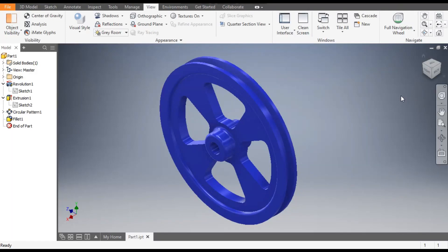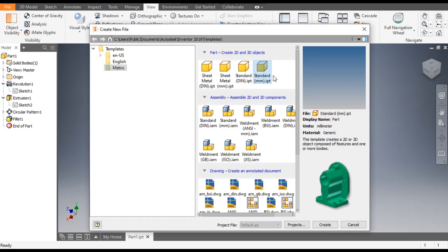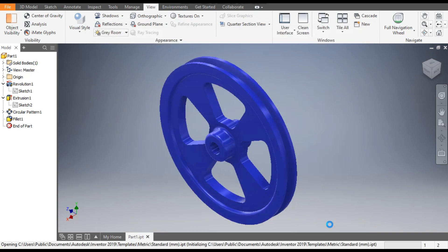Hello friends, welcome back to CAD Practice. Today we are going to construct a 3D model of a V-belt pulley in Autodesk Inventor software. Let's get started with today's tutorial. Go to New, take a standard part in millimeters, and go to Create.